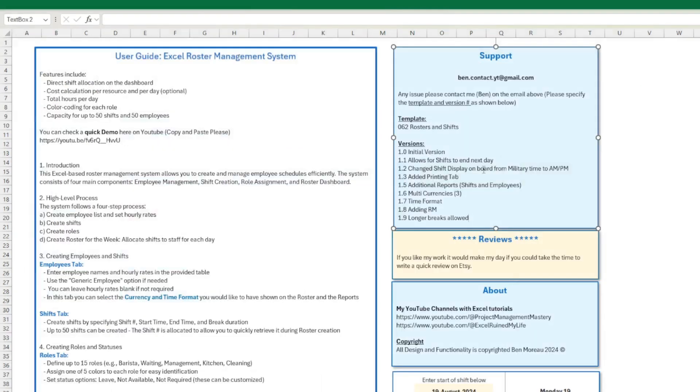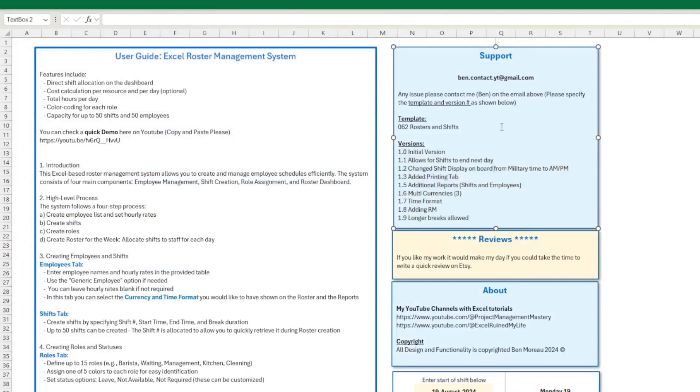Okay, so that was a quick overview of all the new versions. Link in the description if you're interested in this roster. And I'll catch you next time, maybe for some new functionalities.